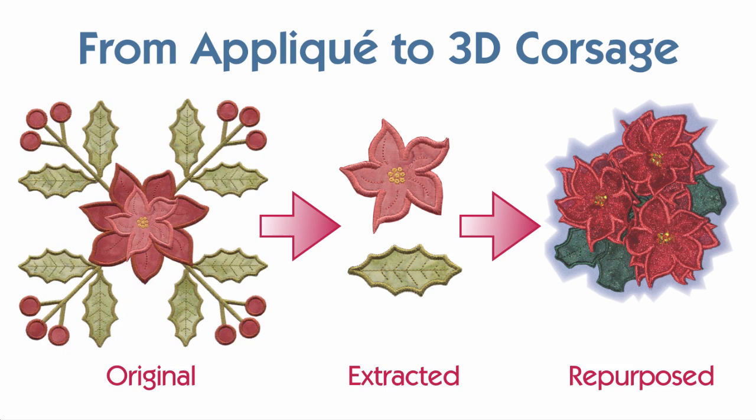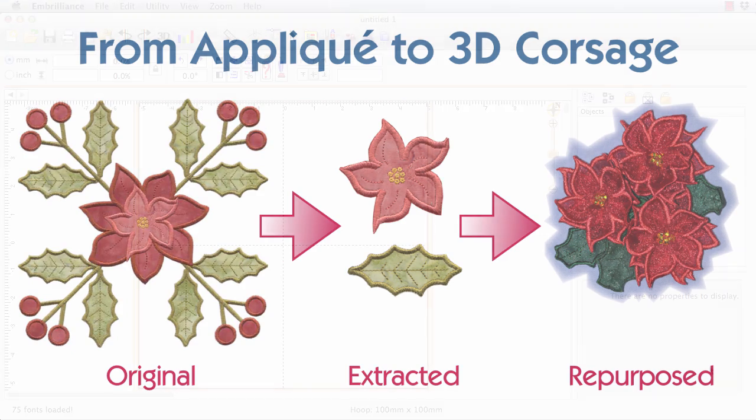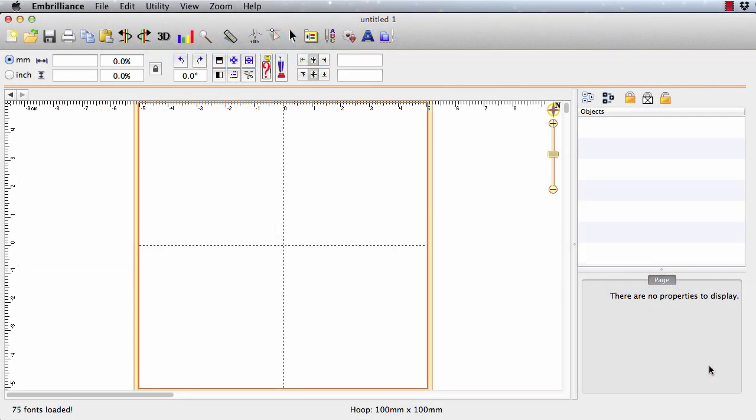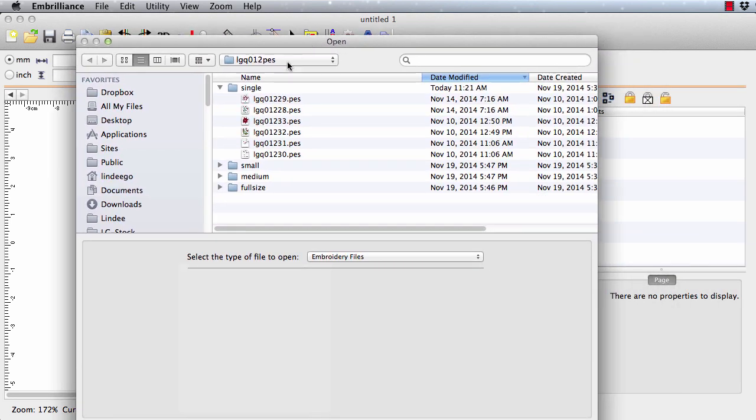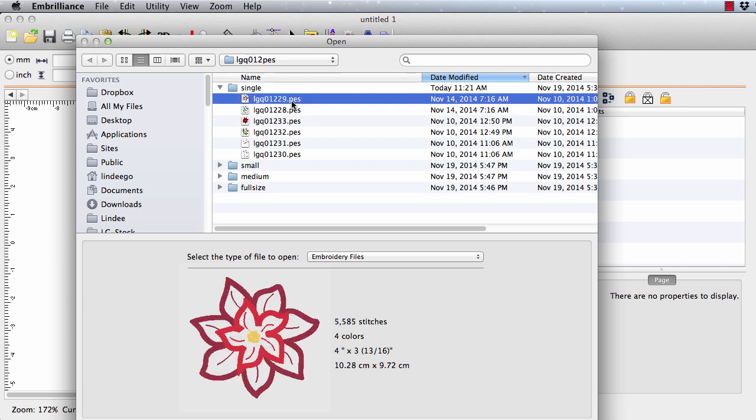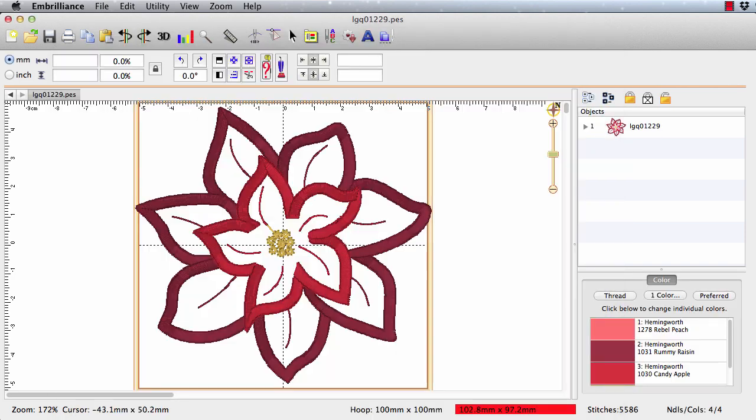I'll show you two ways to extract the flower and let you figure out the leaf on your own. Open Embrilliance, and then open the center poinsettia design designated as single. In our folder we have single, small, medium, and full size. The single ones are just the ones without the Z stitches. I'll open the poinsettia applique.